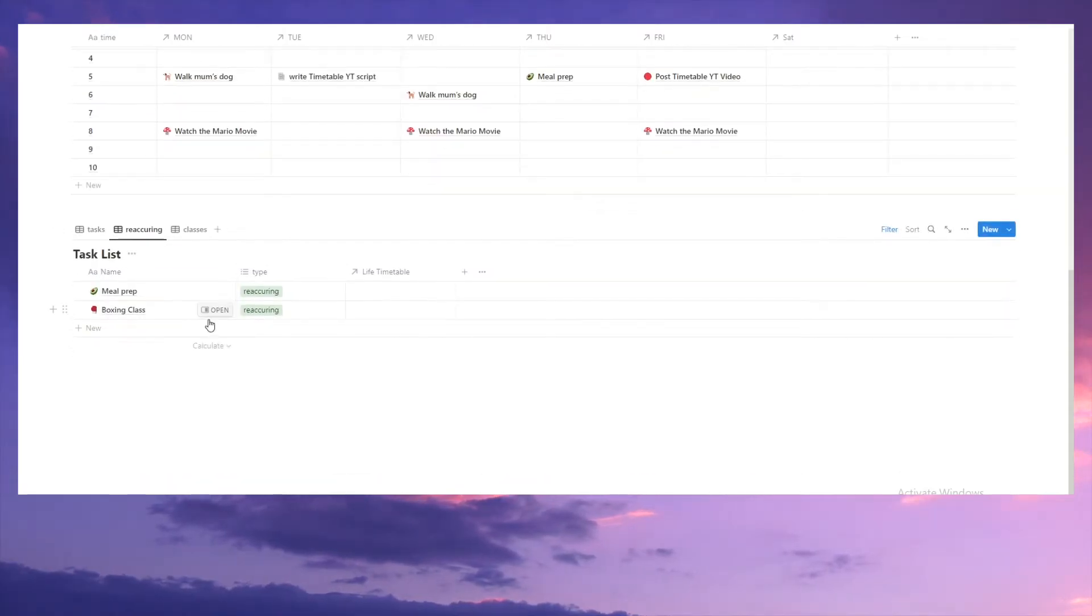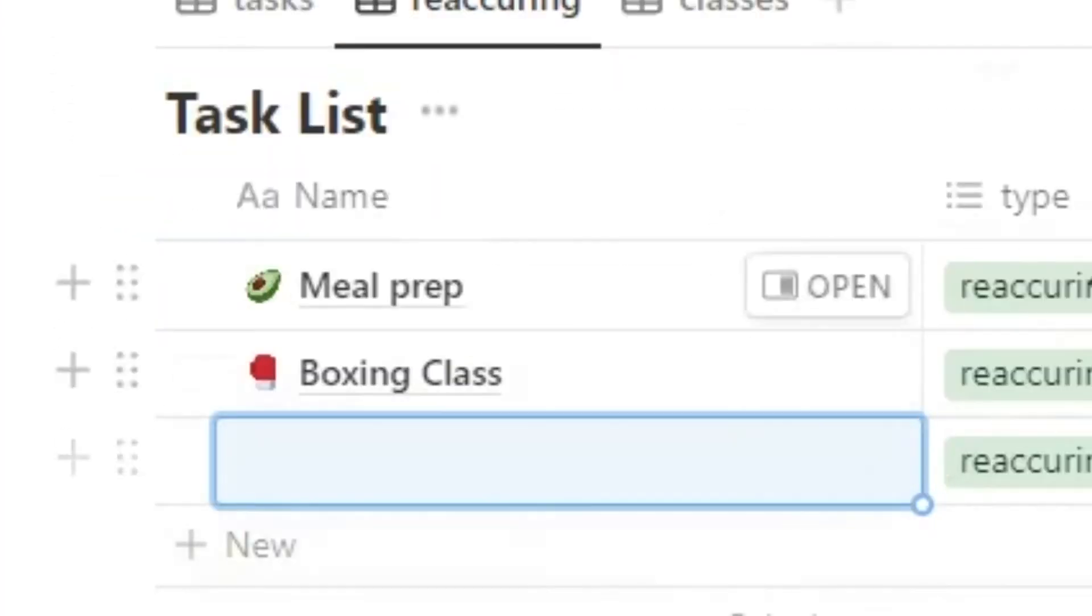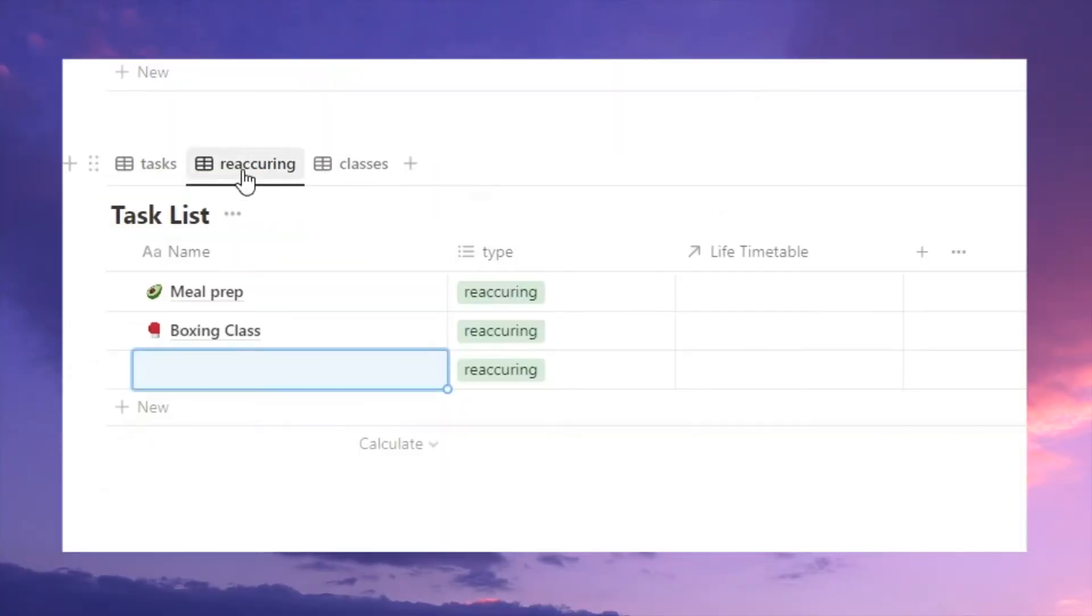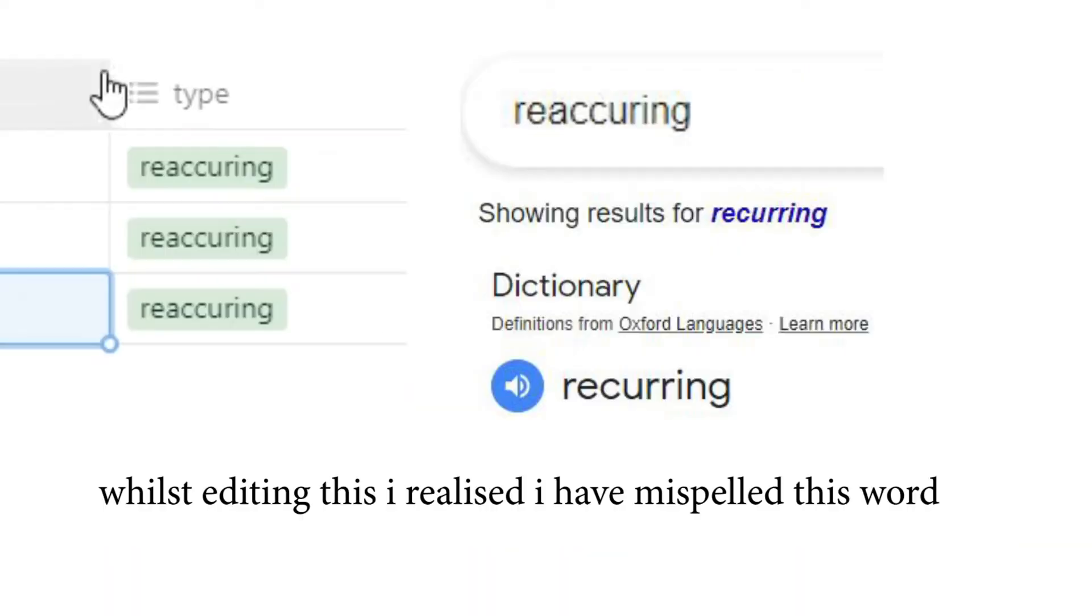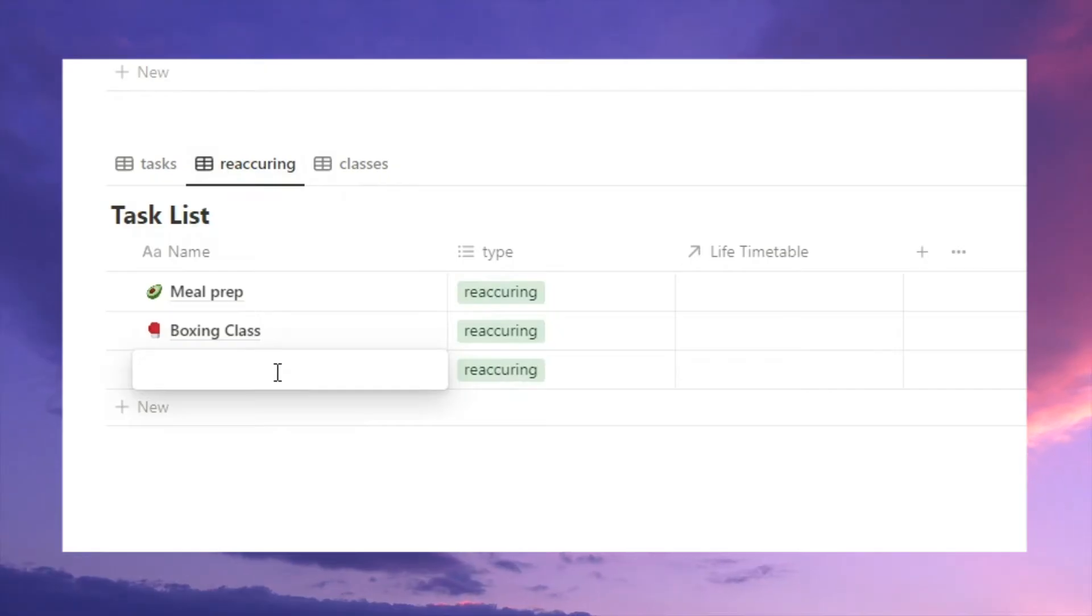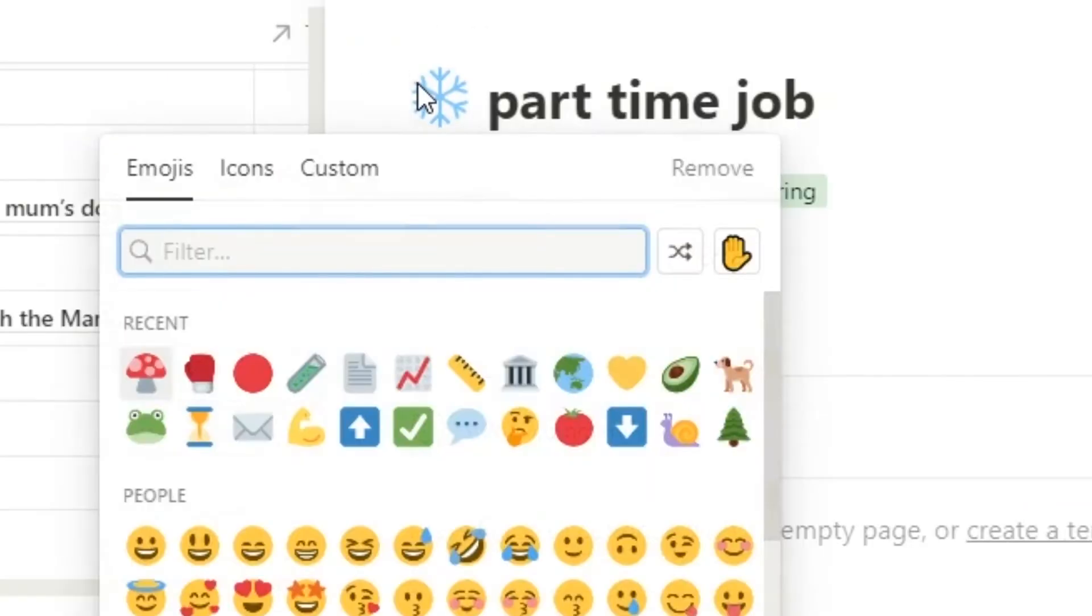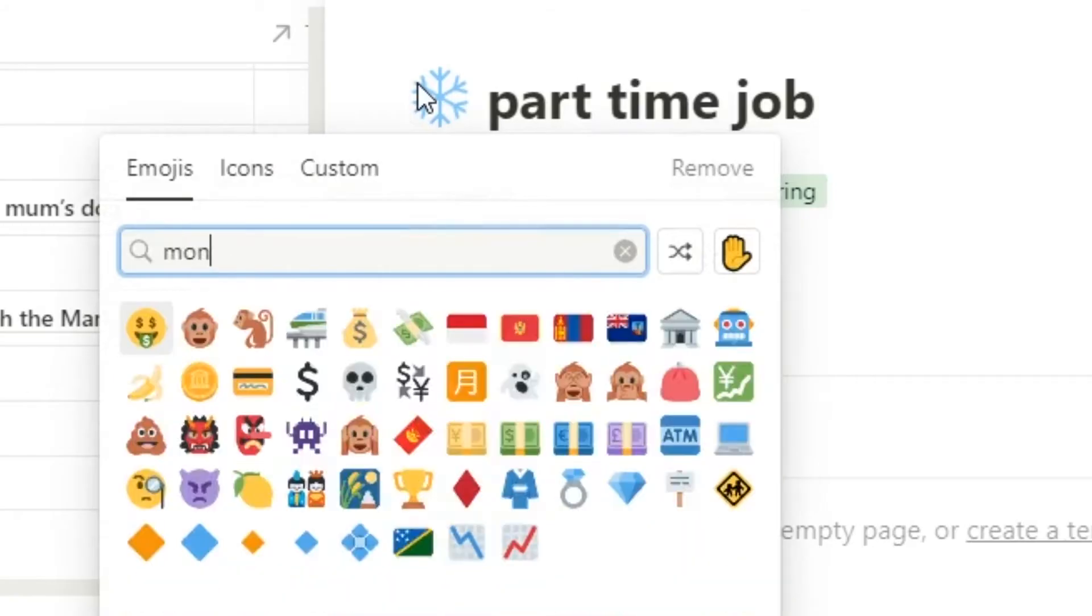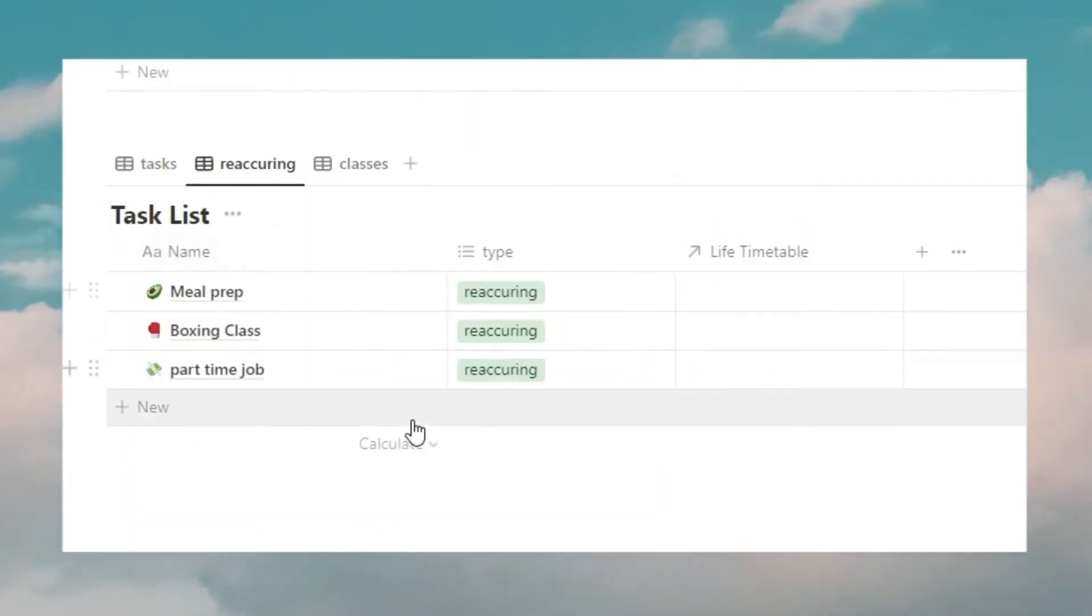Then, for reoccurring, the cool thing is when you hit add new, it will automatically, if I'm under this label here, it will automatically get added with reoccurring. So, say if on a weekly basis, I am, what's a good thing? Part-time job. Let's add a little emoji. We'll go money. That's the reoccurring.